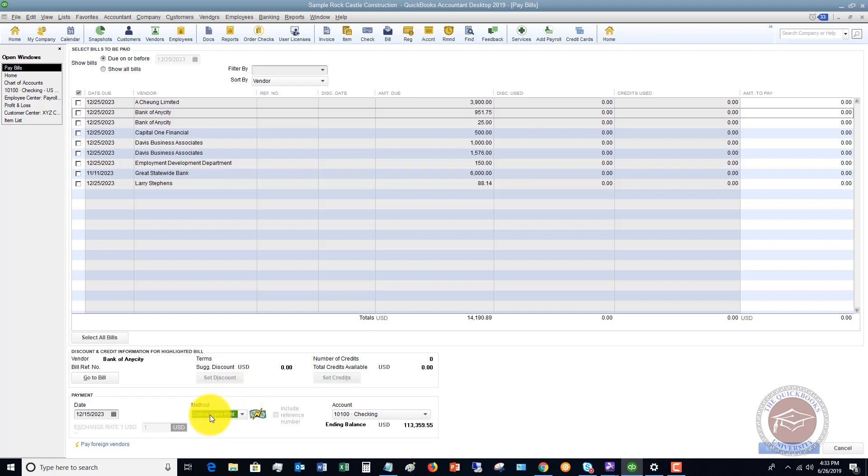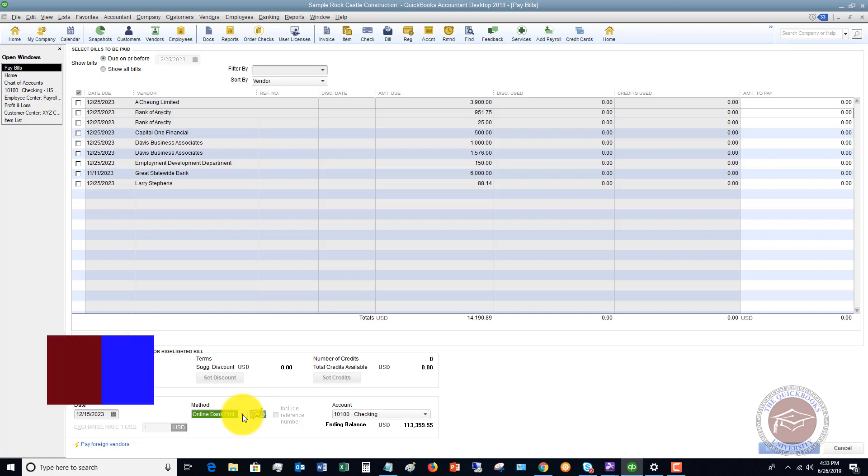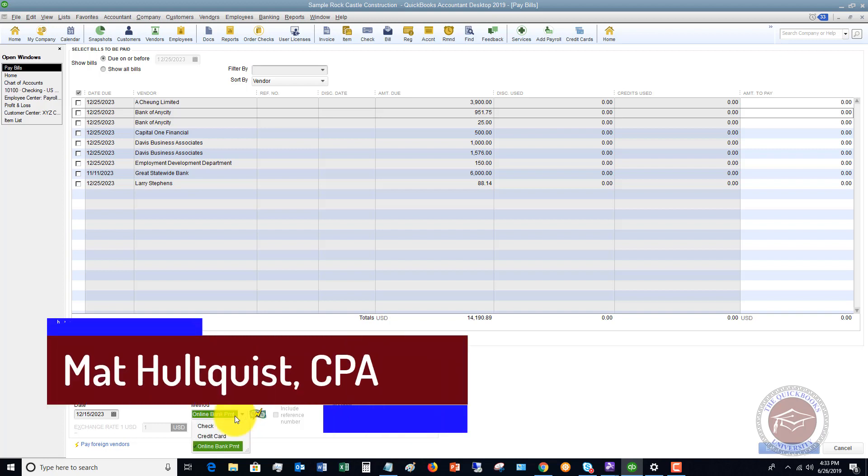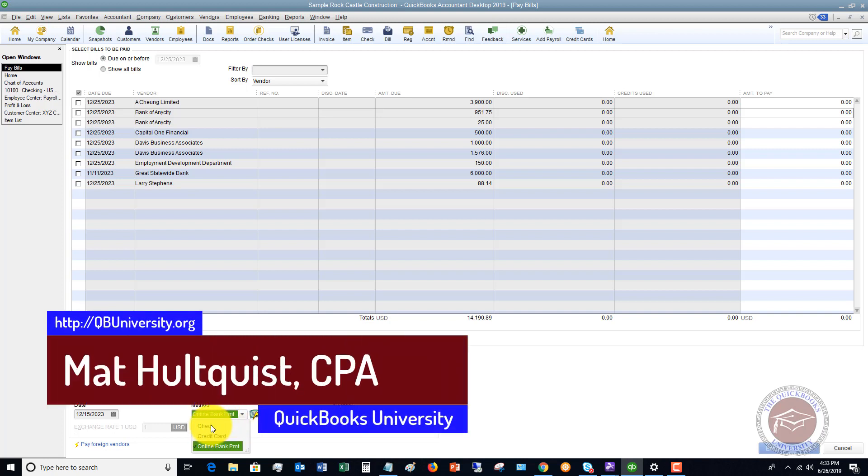When you choose this as a default, QuickBooks is going to say, do you pay this through QuickBooks? Do you let QuickBooks pay this electronically? Most people don't choose this option. So when it's like an online bill pay, I choose check.